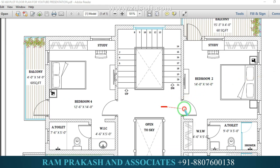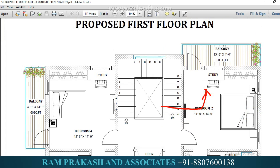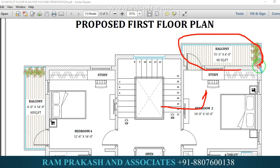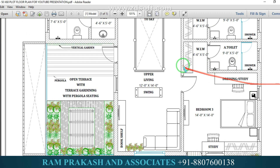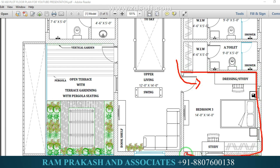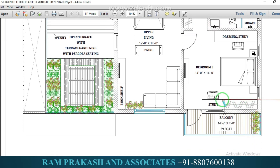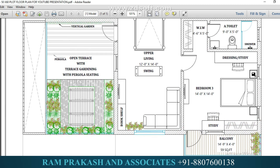Next is the parents' bedroom — the same floor plan, but with an additional balcony space of 15 feet 3 inches by 4 feet. The toilet follows the same design. In the corridor, we have another bedroom with an attached toilet. Another bedroom has a common toilet, and this bedroom has a roadside balcony space. Almost all bedrooms have a balcony.